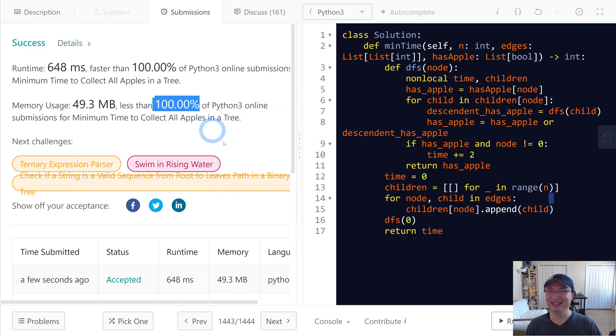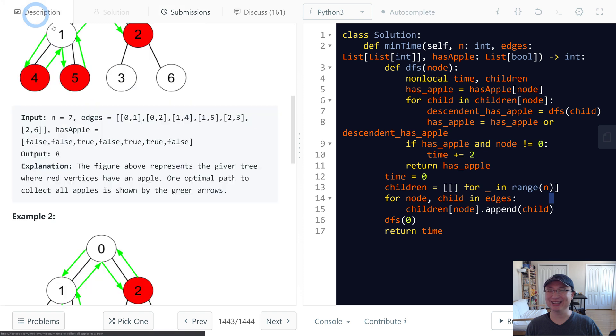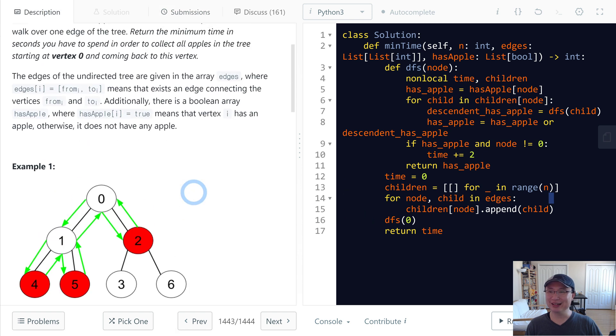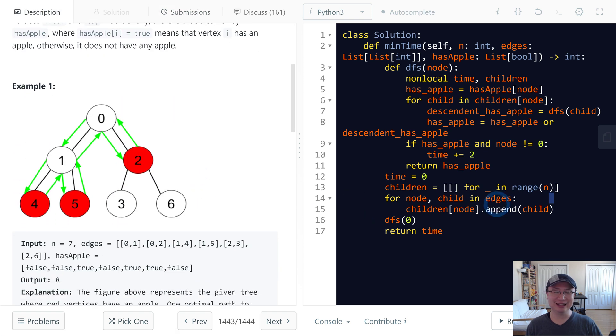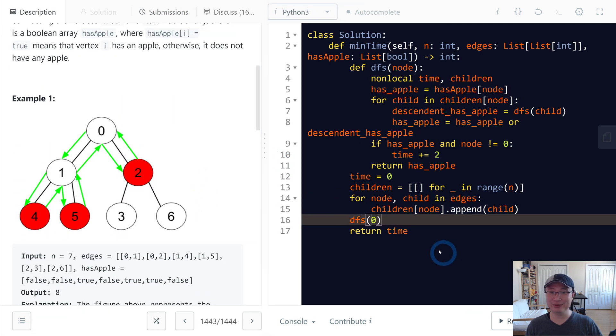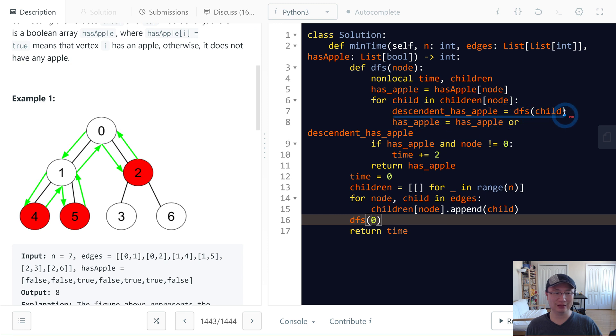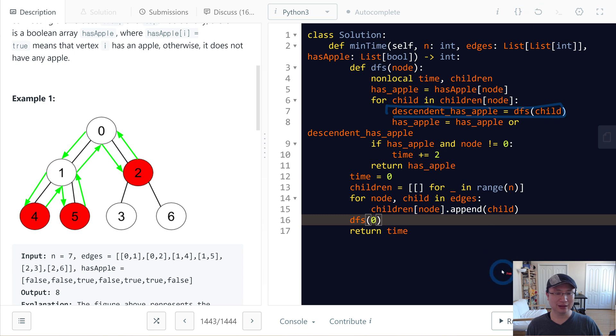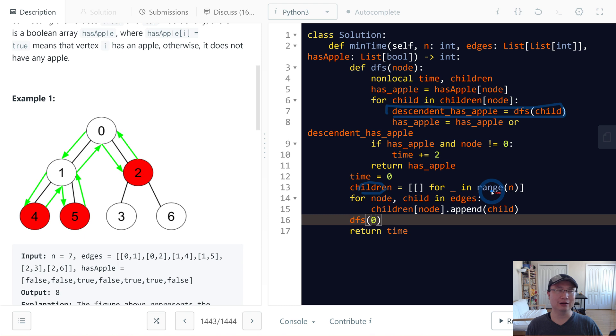Amazing, great! Let's check the complexity. Time complexity: we traverse every node, so time complexity is linear. When we make the children array, it also takes linear space. So linear time with linear space. Thank you.